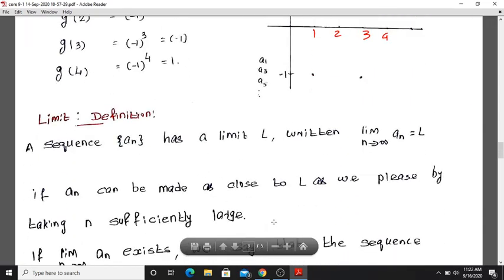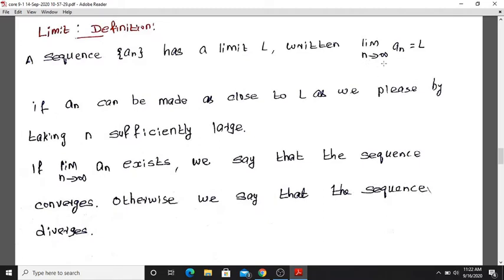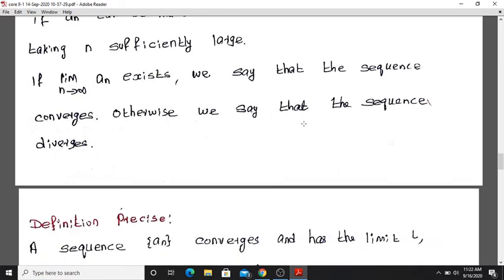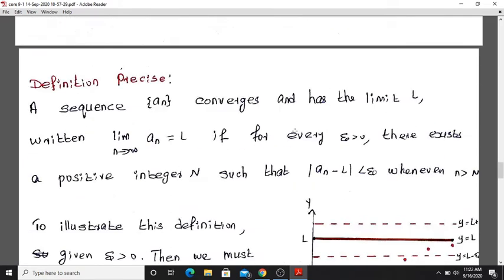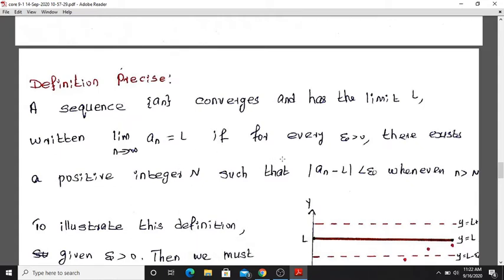A sequence a_n converges and has limit L. The formal definition: for every epsilon greater than 0, there exists a positive integer capital N such that the absolute value of a_n minus L is less than epsilon, whenever n is greater than N.